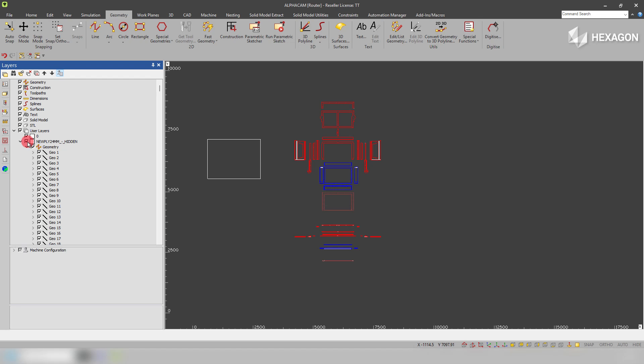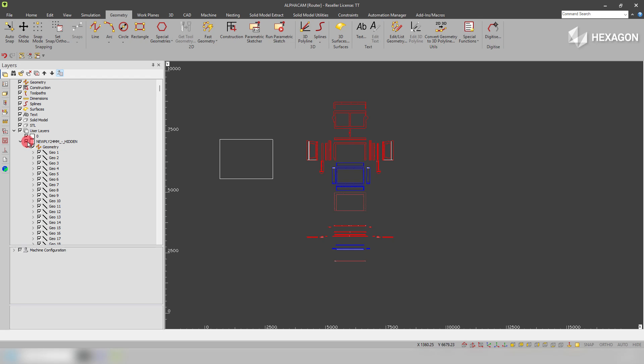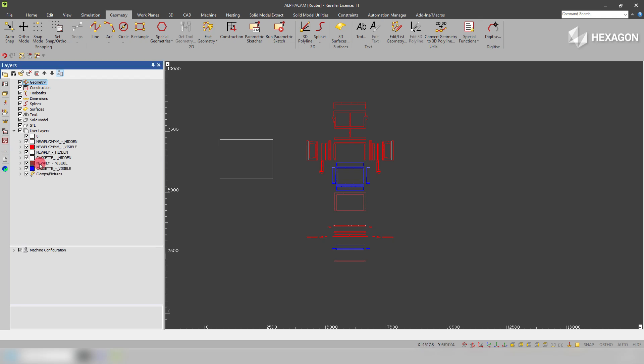If I just toggle this on and off now you can see it's hidden the geometry on that group layer. Problem is you can see here we've got an awful lot of geometries and this would take a lot of time.